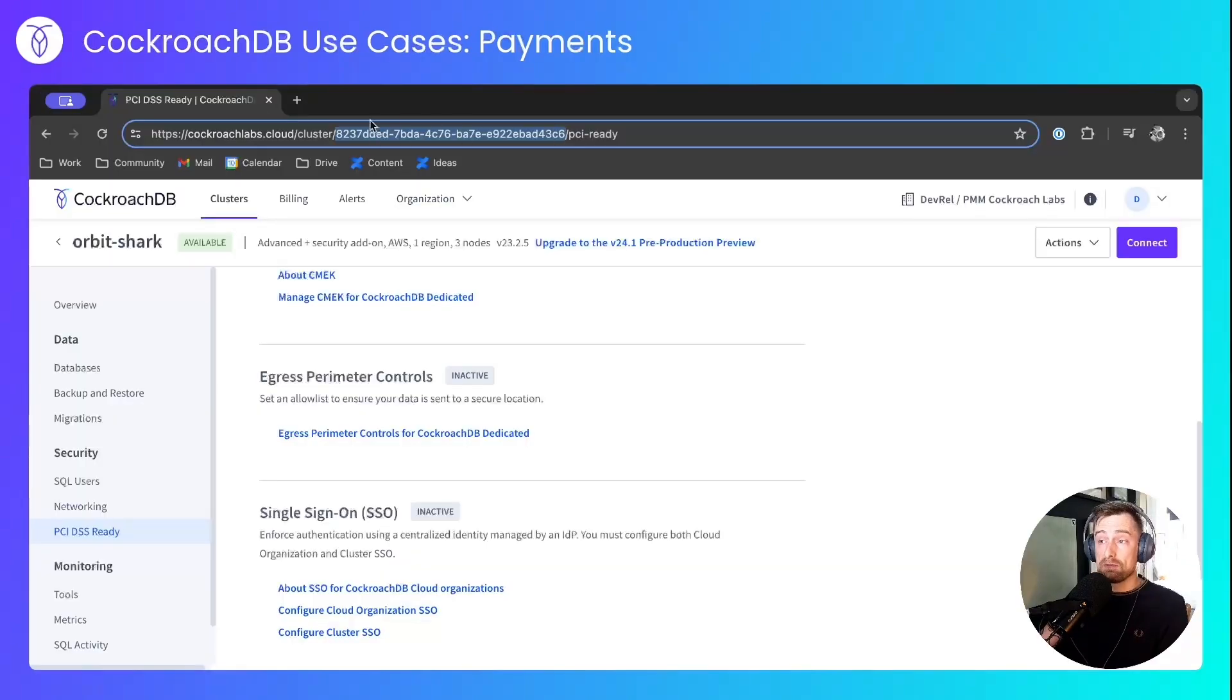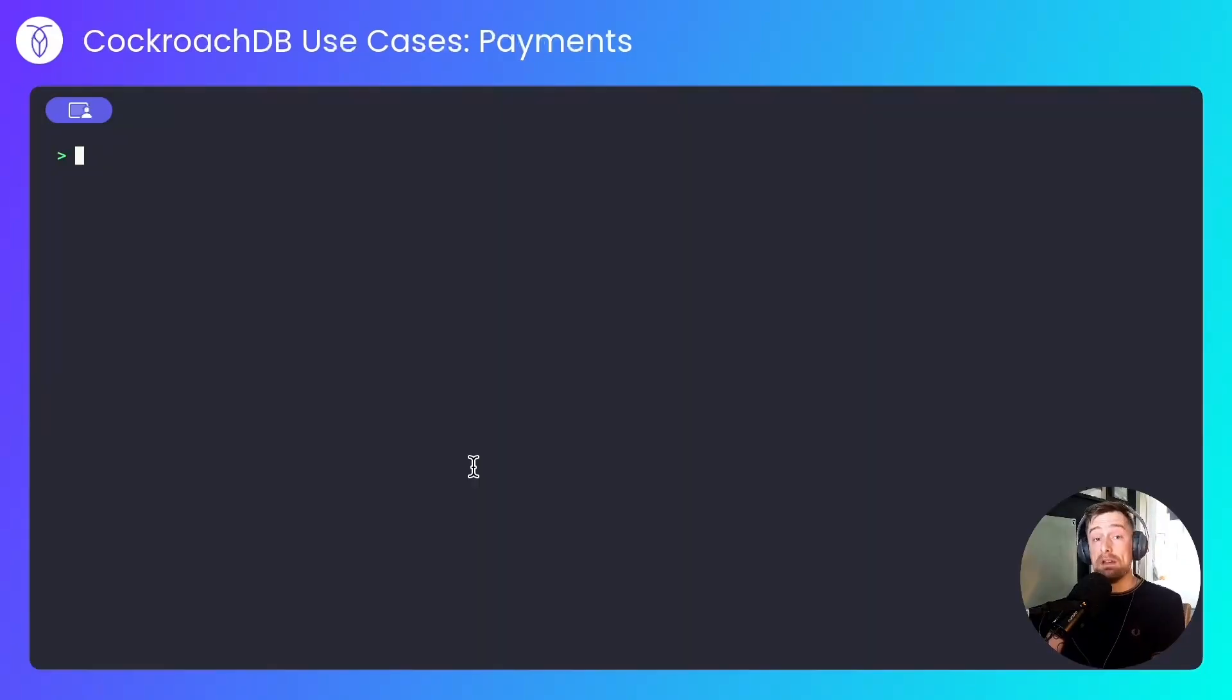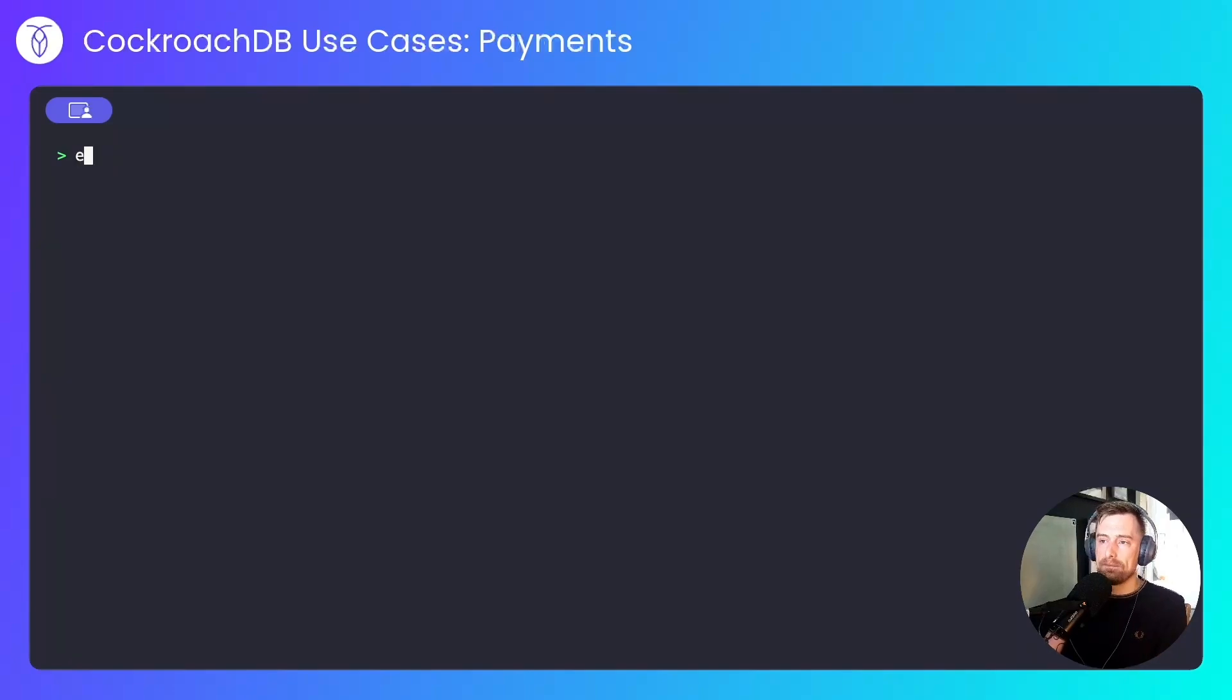I'll make a note of the cluster ID and I'll create an environment variable to help with these requests that I'll be making.